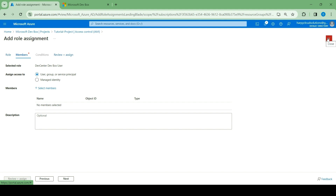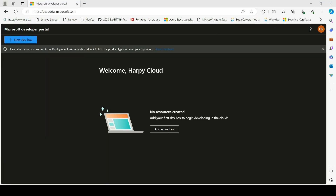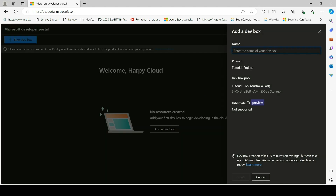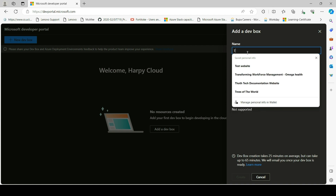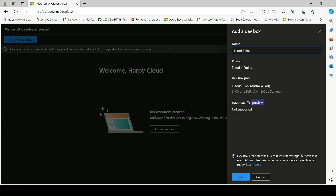The next step now will be going to the Microsoft Dev Box portal. To access the portal, just go to devportal.microsoft.com and you will be brought into this landing page. Click on add a dev box. You see that it's referring to the project that you have access to. If you had access to other projects, you would select the project you want to create a dev box inside. This user has access to just Tutorial project, and this is the dev box pool that we created. I'm just going to give it a name. It says dev box creation takes 25 minutes on average, but can take up to 65 minutes — they'll email you once the dev box is ready. Let's click create.